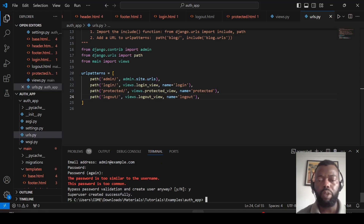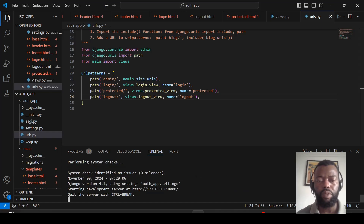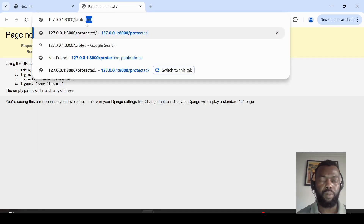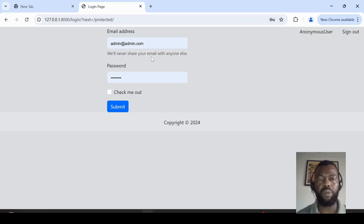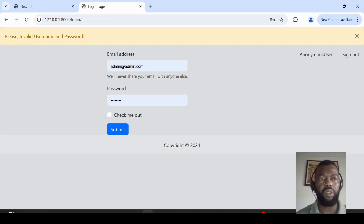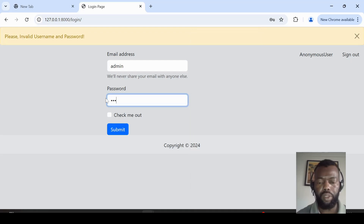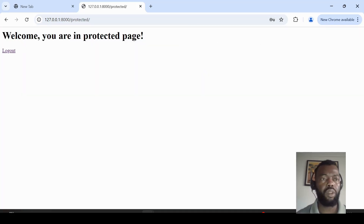Now we can test our app. Let's run the server. First let's test the protected page — it redirects us to the login page as expected. Testing with a wrong password shows an invalid username and password message. Now let's enter the correct username and password. We can see 'Welcome, you are on the protected page'.